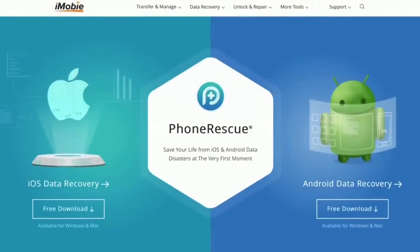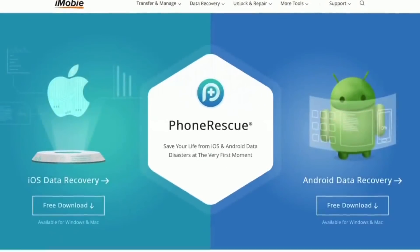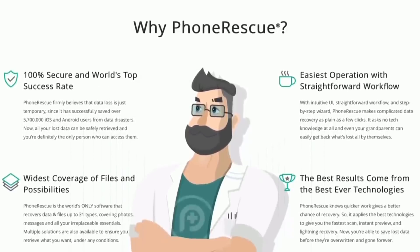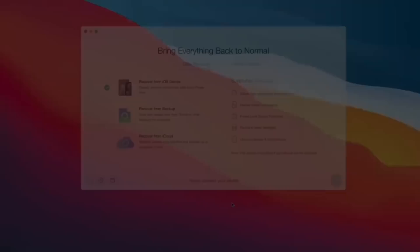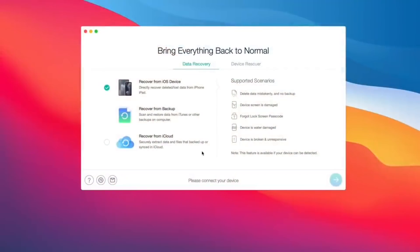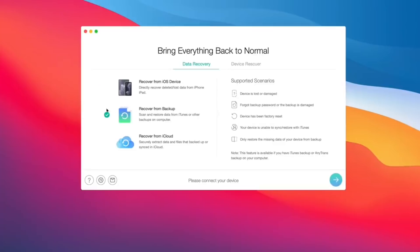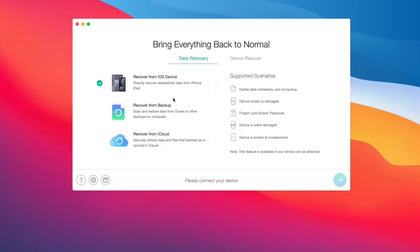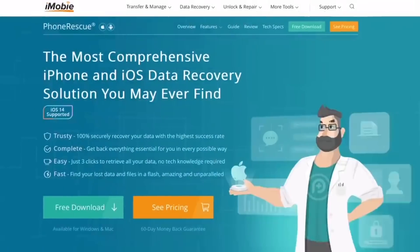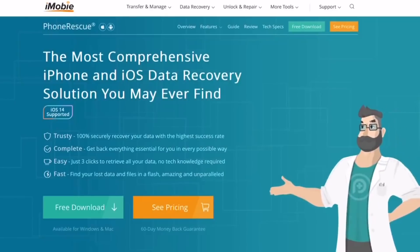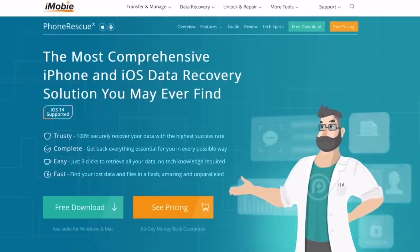Today's video is sponsored by PhoneRescue. With new releases of beta software there could be data loss, and if you encounter any, PhoneRescue can help you recover that data — whether from a backup or directly from your iOS device — with a very high successful data recovery rate. If you install the new beta and need to fix that issue, PhoneRescue can help with just a few simple clicks. Links are in the description below.